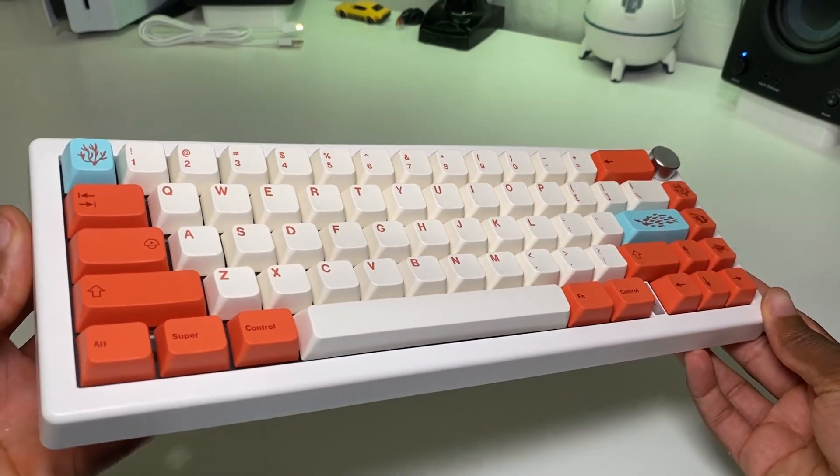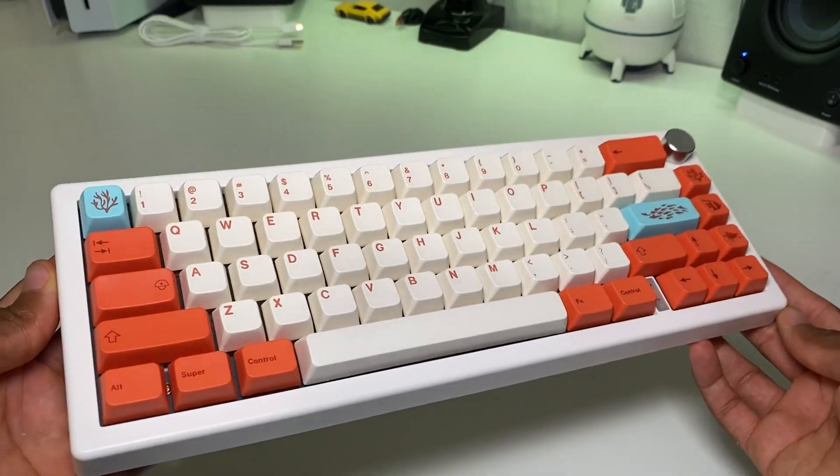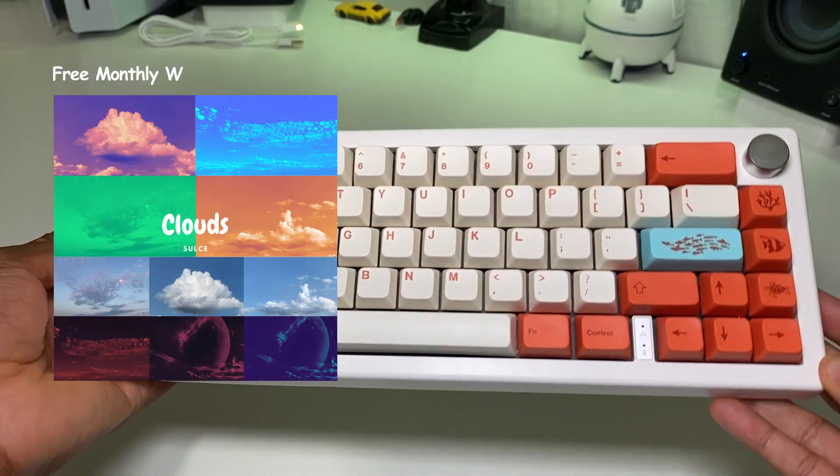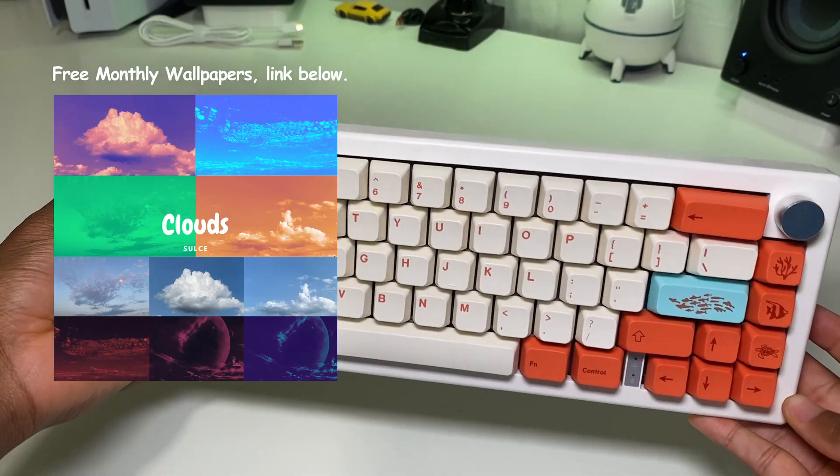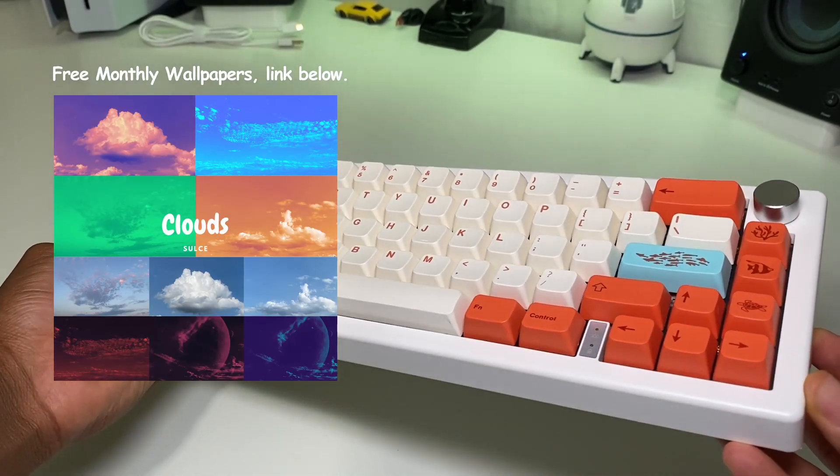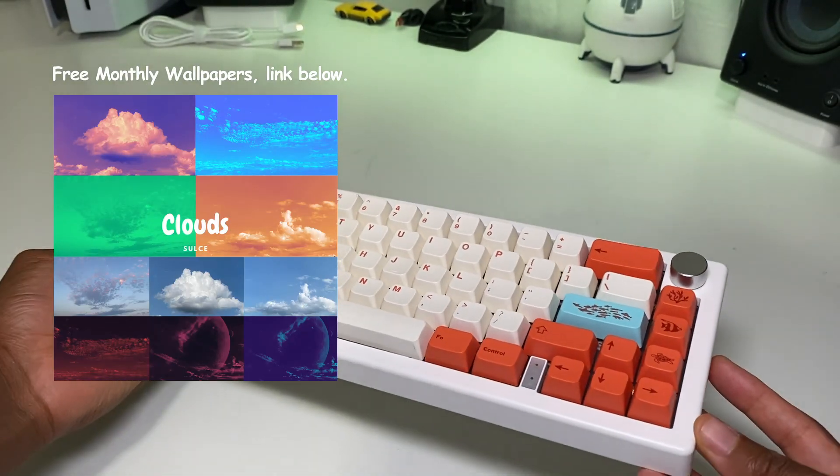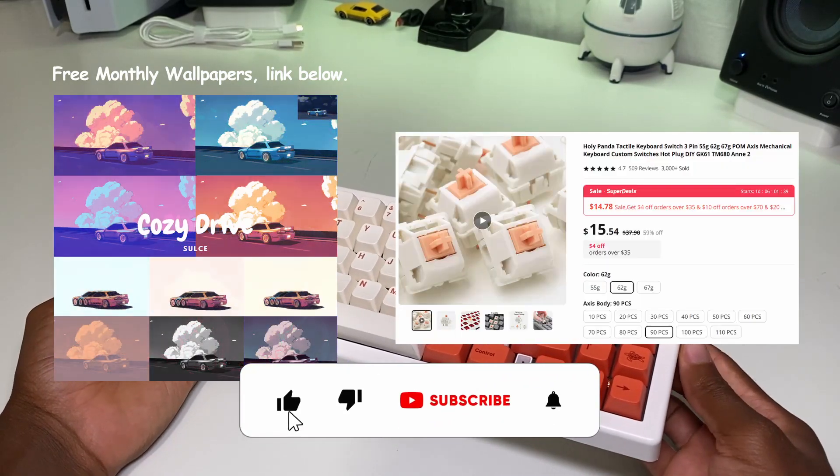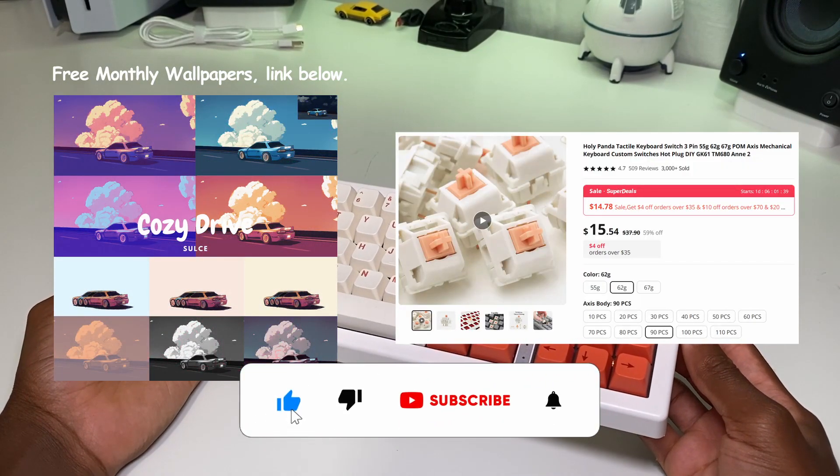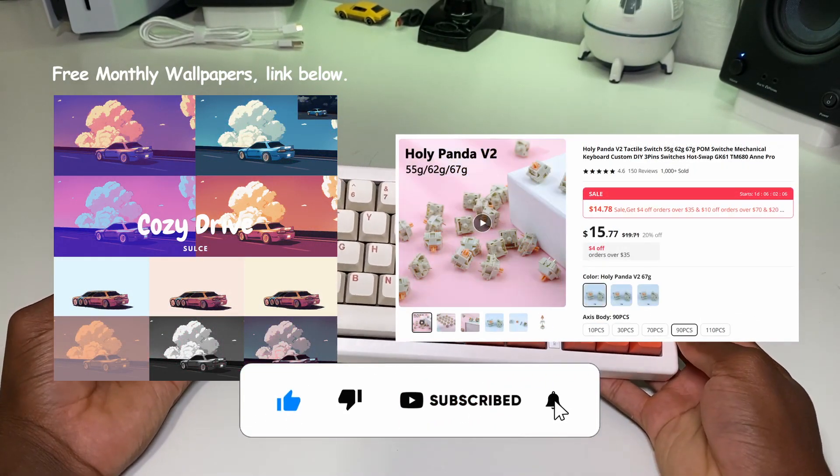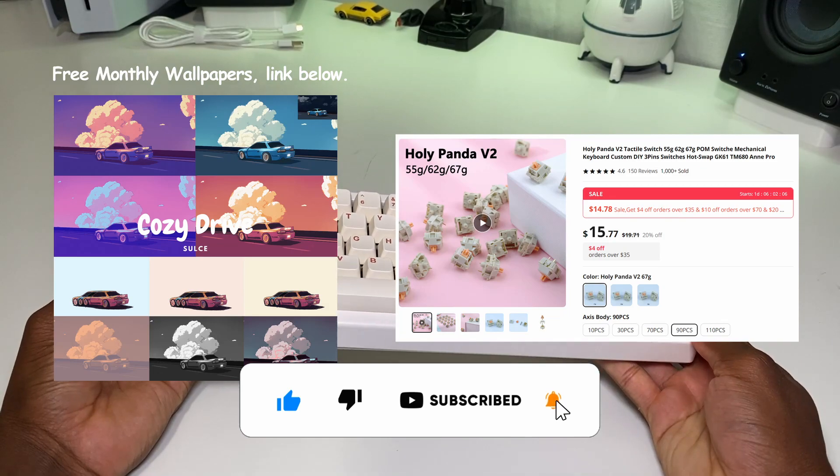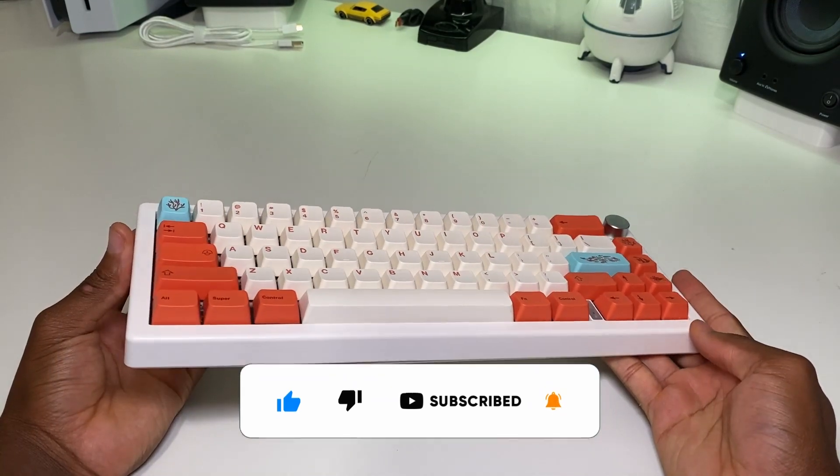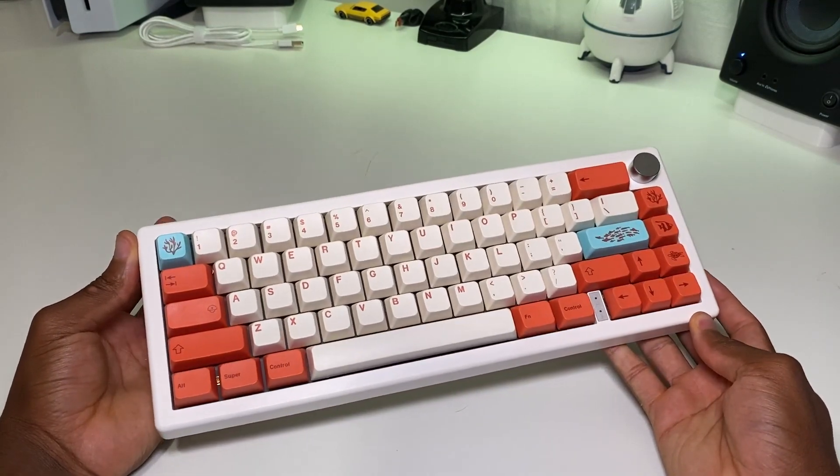And if you made it to the end of the video, thank you so much for watching. Comment below, did you find it hard to find this software before watching this video? Also, I'm doing a giveaway for Holy Panda V1 and V2 switches - link will be below. And I'll see you on the next one, bye!